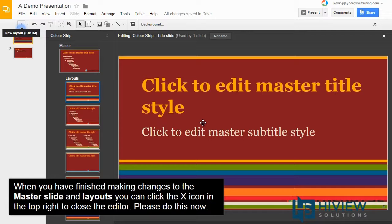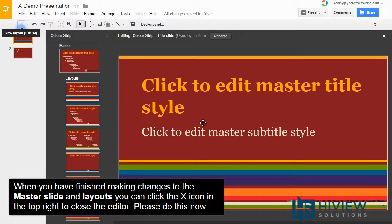When you have finished making changes to the master slide and layouts, you can click the X icon in the top right corner to close the editor.